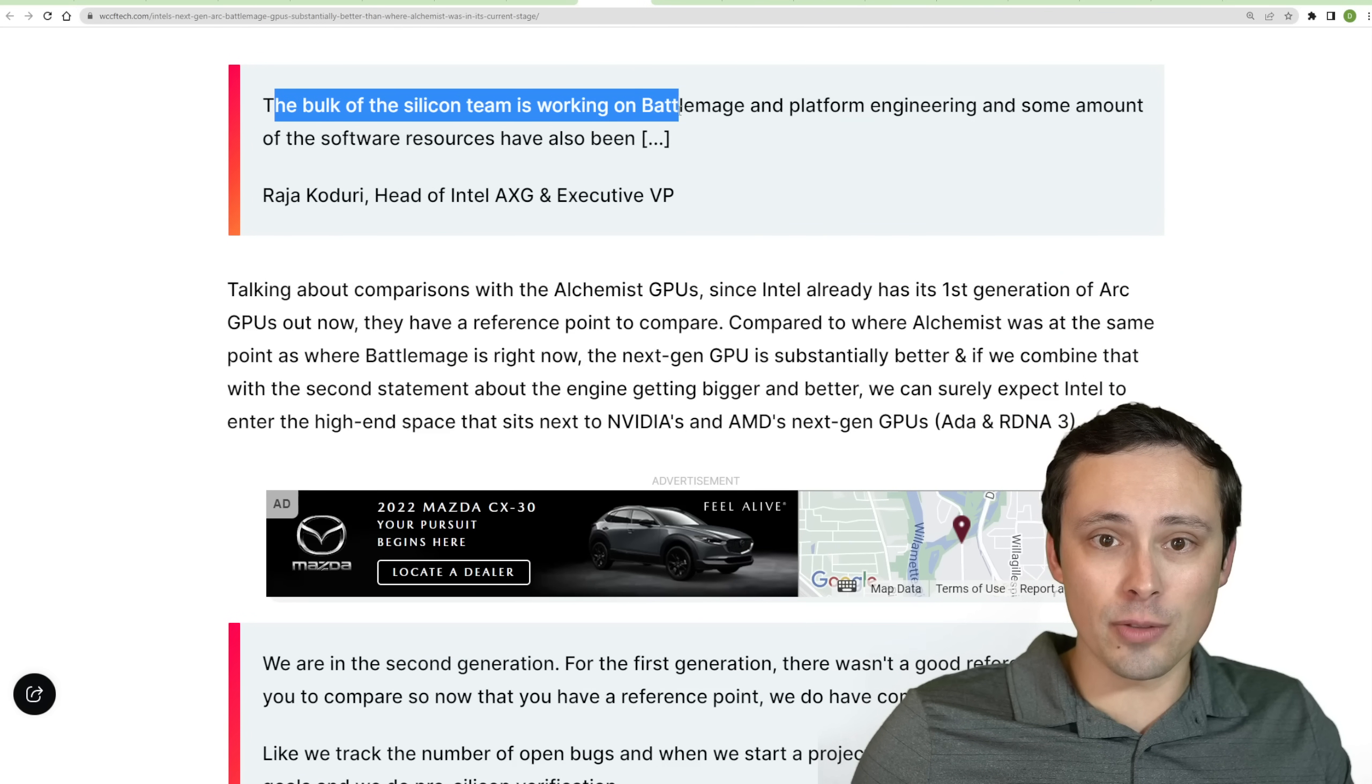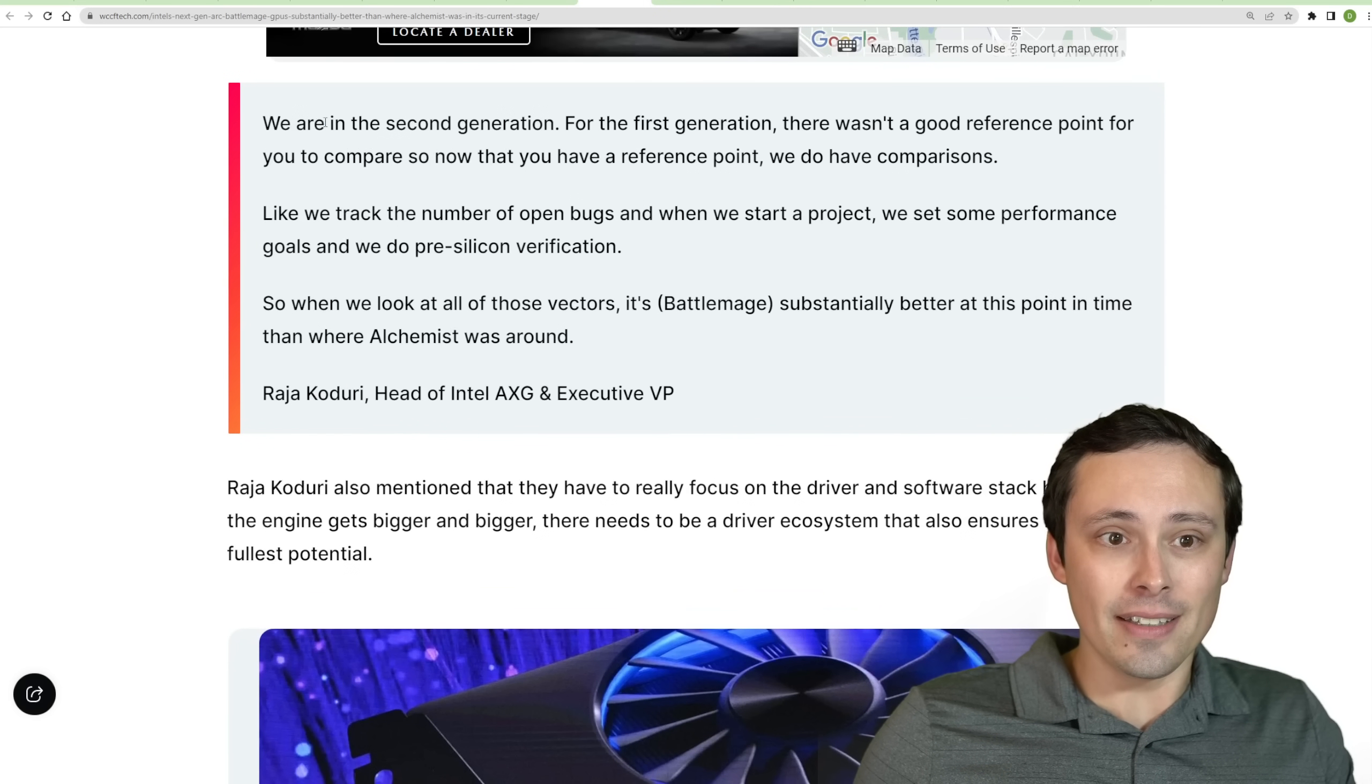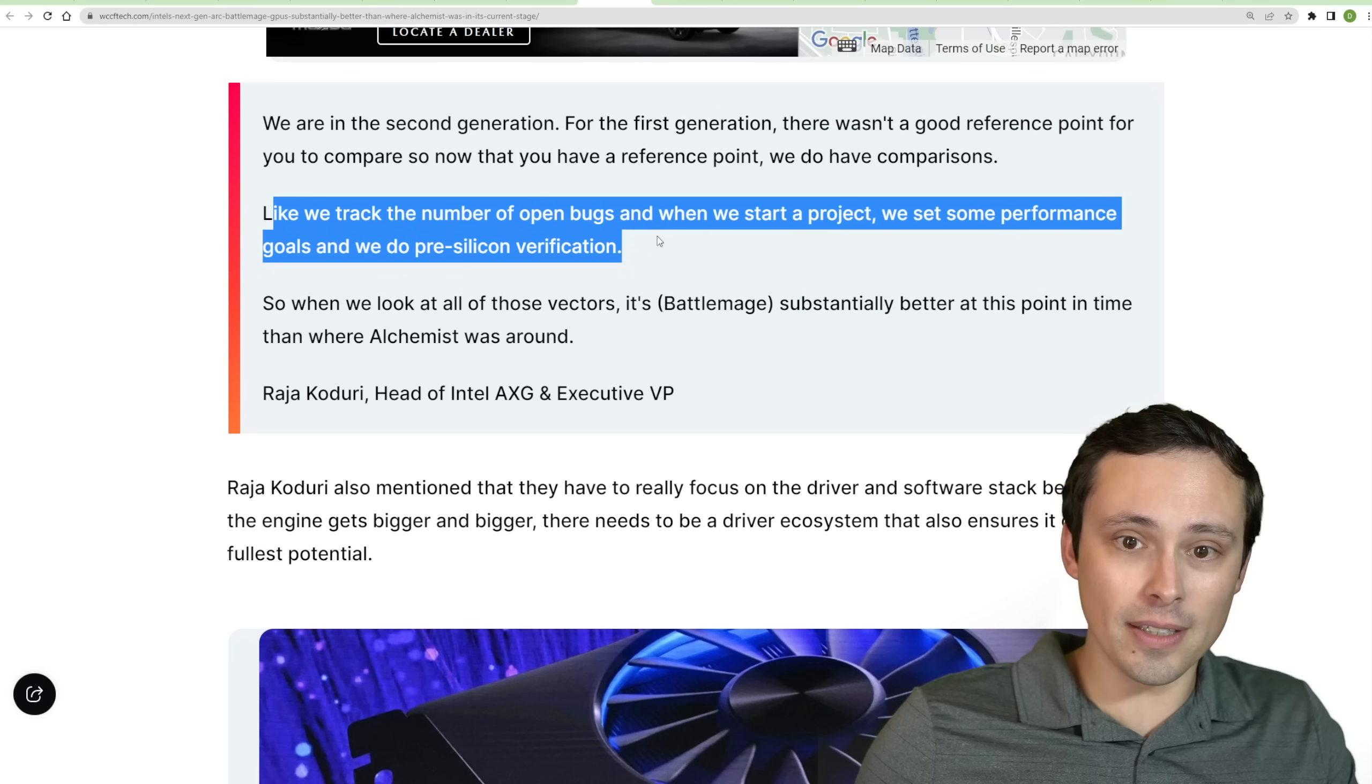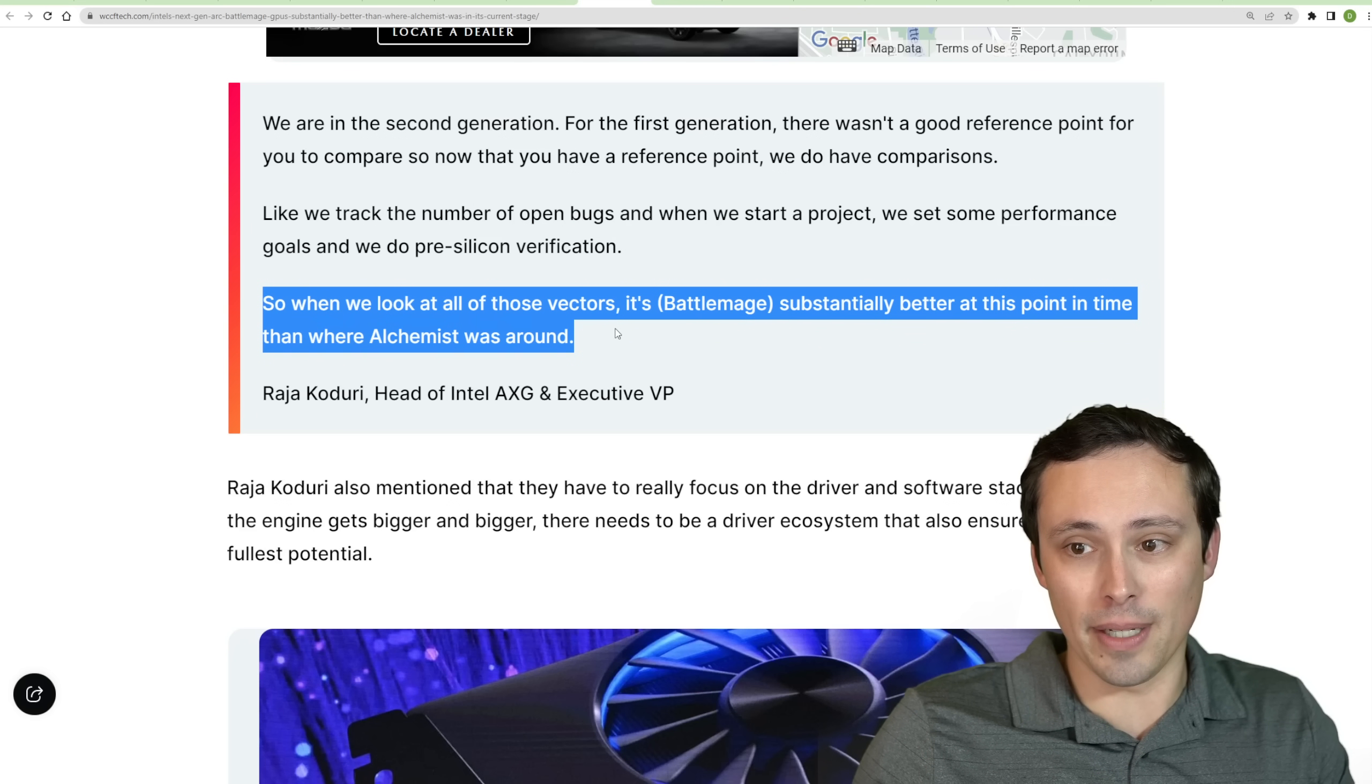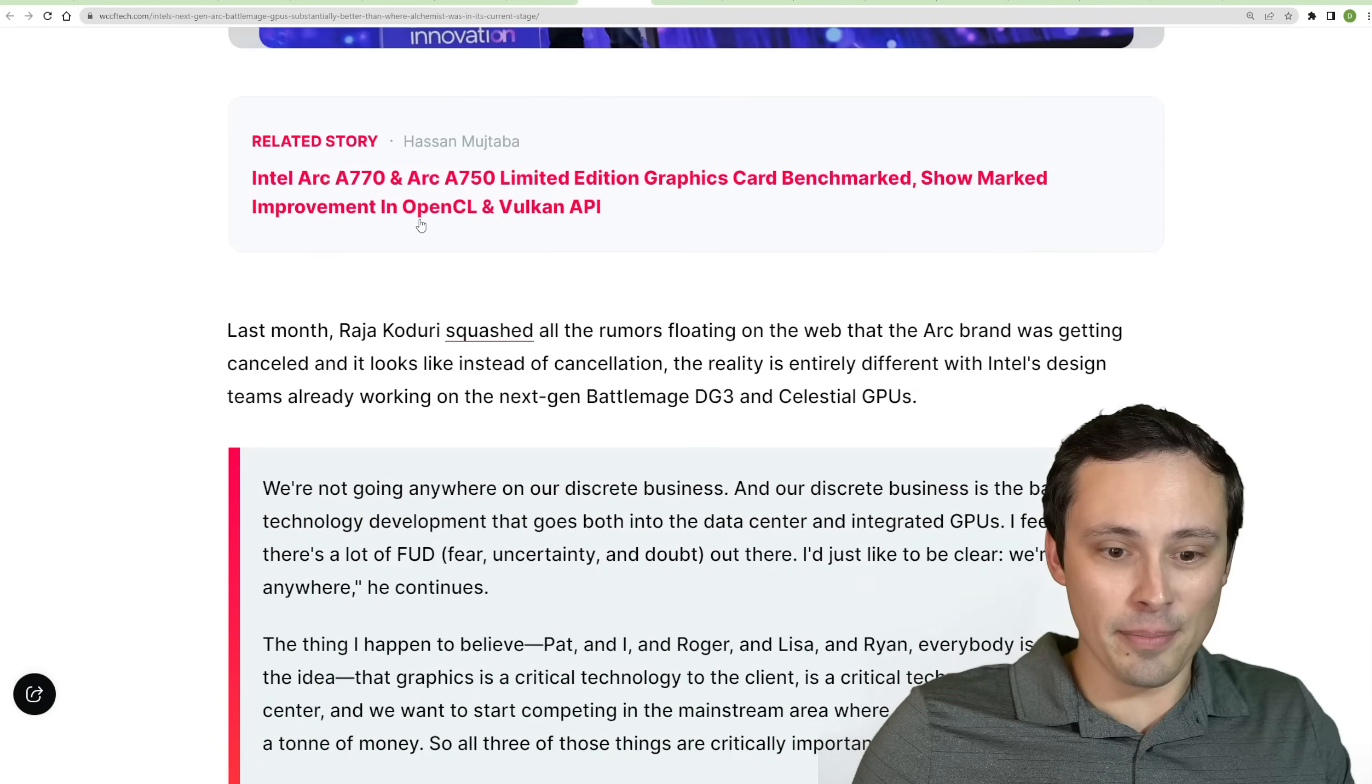But they're already saying that their ARC Battlemage GPUs are in substantially better situation than the ARC Alchemist GPUs were at this point in development. So it says that at this point, the bulk of their silicon team is working on Battlemage, and platform engineering and some amount of the software resources are shifting over there as well. It says that they're in their second generation. For the first generation, there wasn't a good reference point for you to compare. So now that you have a reference point, we do have some comparisons. They track the number of open bugs, and when they start the project, they see some performance goals and do pre-silicon verification. So when we look at all those vectors, they're saying that Battlemage is in substantially better at this point in time than they were with Alchemist.